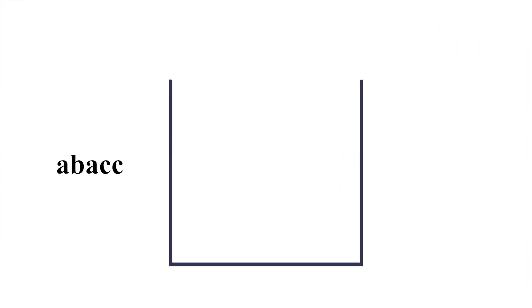This animated shot right here is going to show us how to solve the problem using stacks. So initially, let's assume this empty cup is our empty stack. There's nothing in it. And also, let's assume our string is a, b, a, c, c.